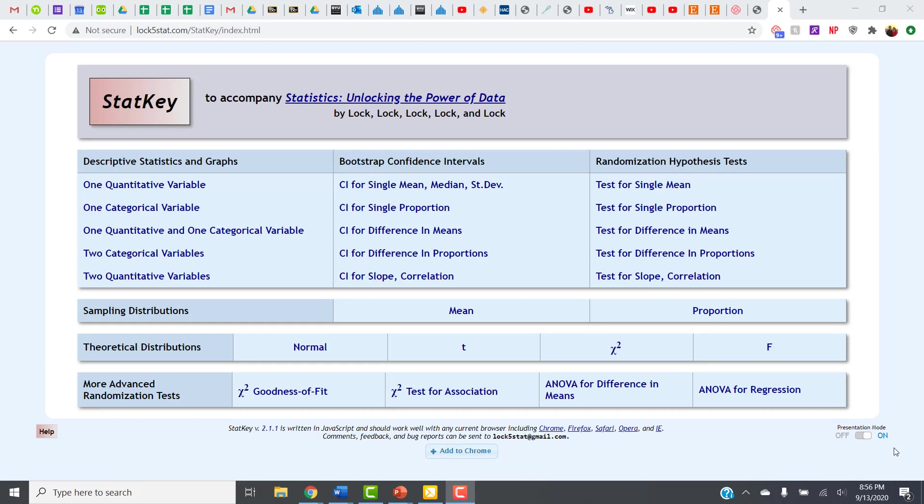In StatKey, the first thing we need to do is decide what area we need to go into. In this case, for this problem, we are looking at the variable birthrate. So we have one variable, and birthrate is quantitative, so I'm going to go to Descriptive Statistics for one quantitative variable.